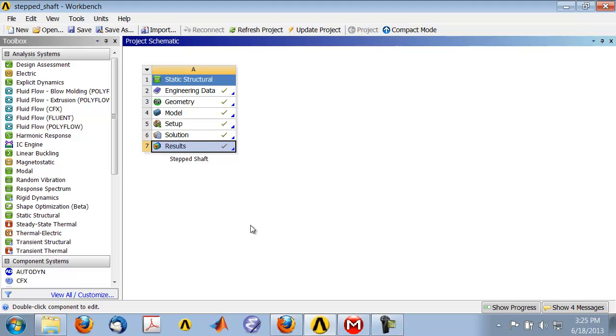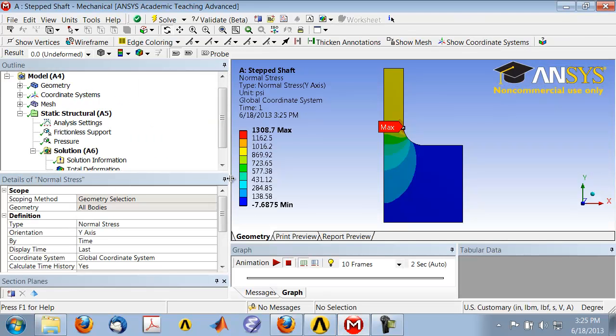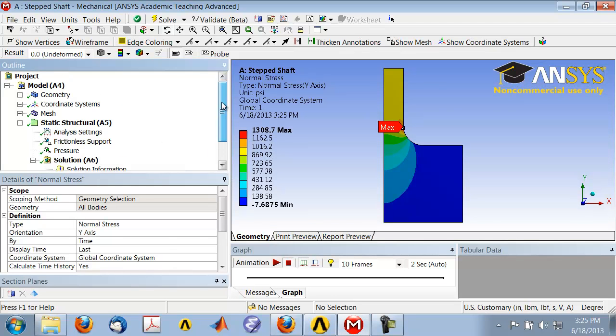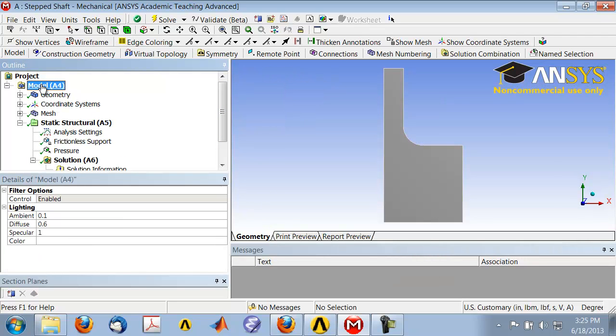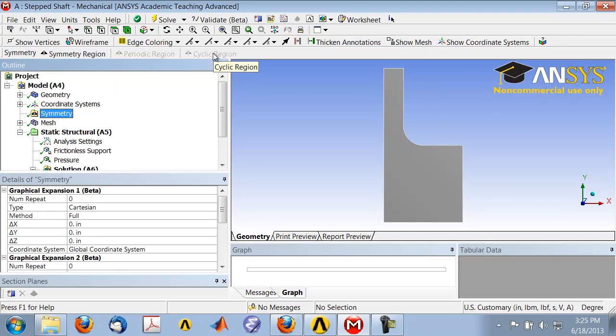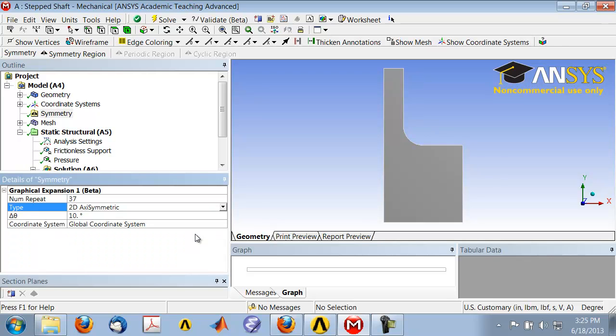Once you've turned on the beta options, you can go back to the mechanical window. What you need to do is add a symmetry object, so highlight model in the tree and click symmetry. That adds a symmetry object under model. Under details of symmetry, go to type and from Cartesian change it to 2D axisymmetric.